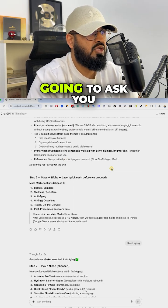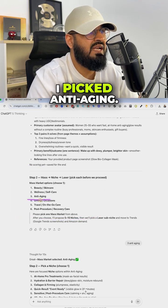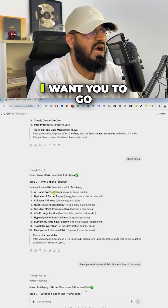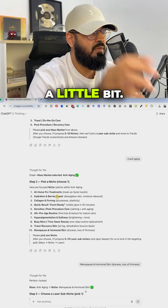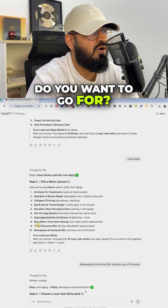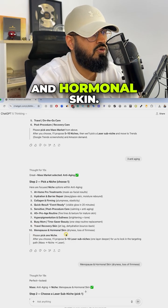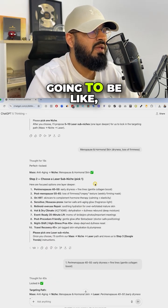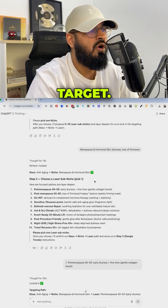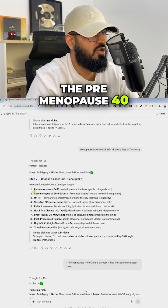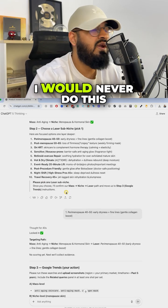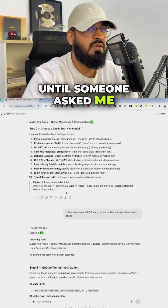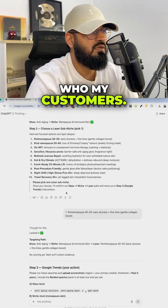For example, it's going to ask you to pick a niche. I picked anti-aging. It's going to ask you based on the niche you picked, I want you to go ahead and laser it in a little bit. What in anti-aging do you want to go for? I said I want to go for menopause and hormonal skin. Then it's going to be like inside this niche, who do you want to target? I went after the pre-menopause 40 to 50 year old age group. I would never do this until someone asked me to actually think about who my customer is.